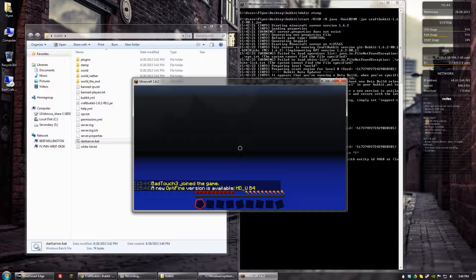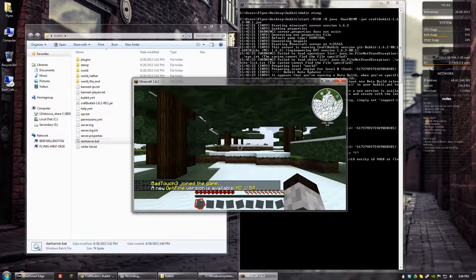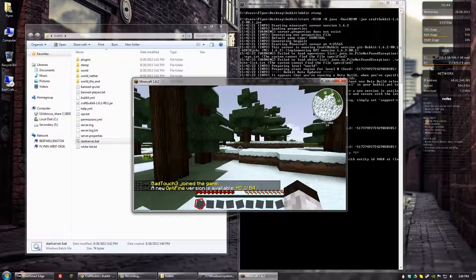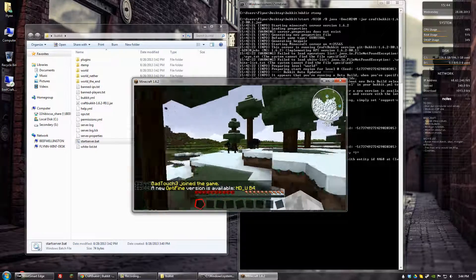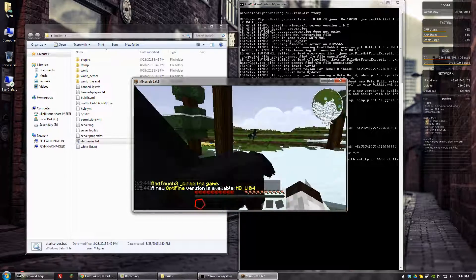And there we go. We are on the server. Everything seems to be working. All right, guys. Take care.